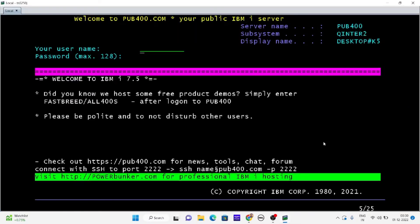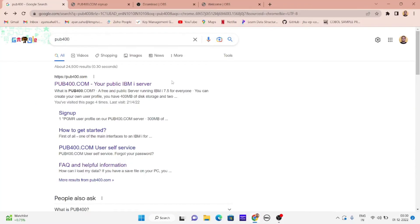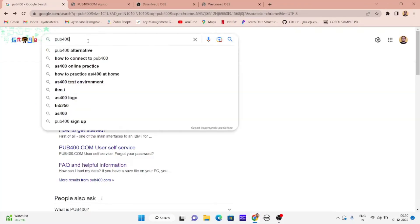You will find all the terms and conditions there. First and foremost we'll be heading into Google Chrome. In any of your browsers you can just type in pub400 and search it.